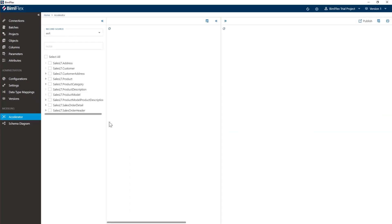This is really where BimlFlex comes into its own. One of the key things you want to do when building a data vault is design your target model. Once you've designed your target model, you need to take any source you've imported and map that source to the target. What BimlFlex does is run some heuristics and, based on your source metadata, forward-engineer a data vault for you. To give you an example, let's have a look at Sales Order Header.